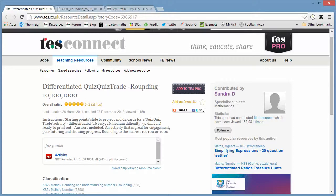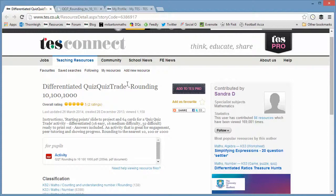So there it is. Quiz quiz trade kindly uploaded by Sandra Dee. If you've used it or you've got another quiz quiz trade or any comments like that, please share them on the page in the comments section at the bottom. And I shall return with a fresh, brand new resource of the week next week. Take care and bye for now.